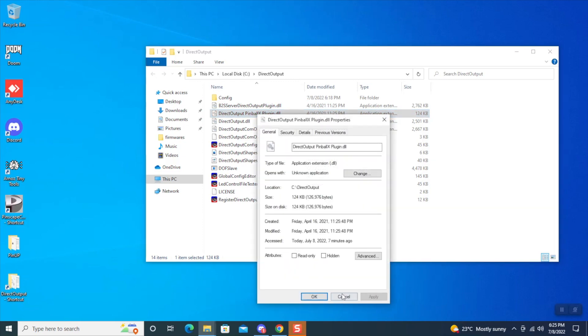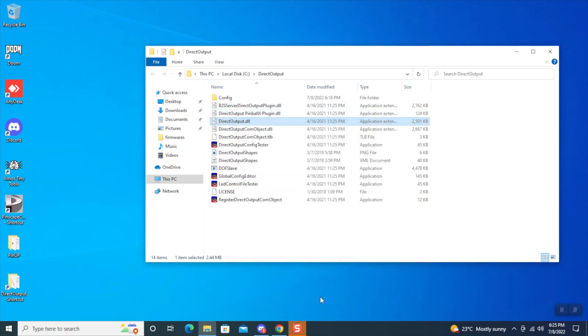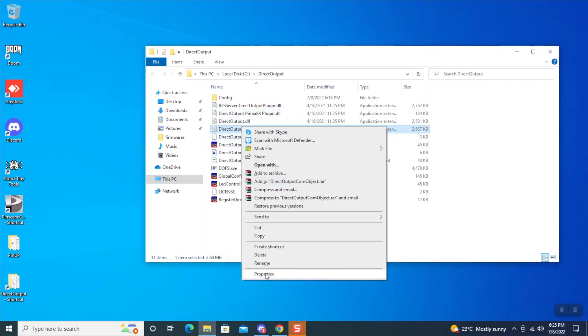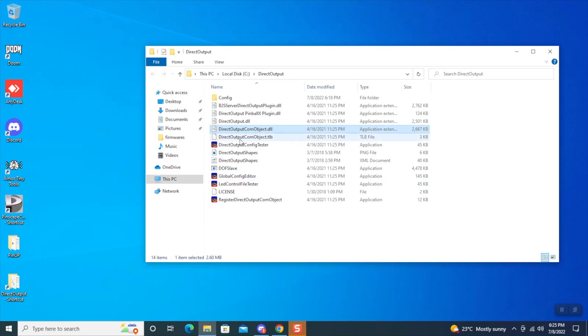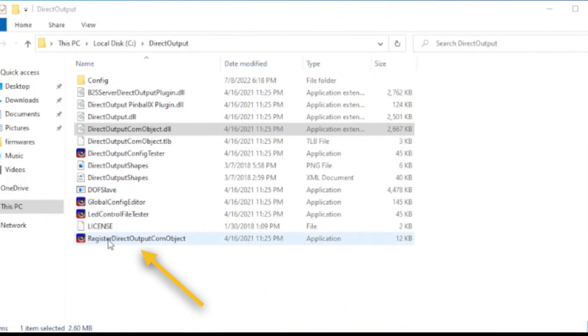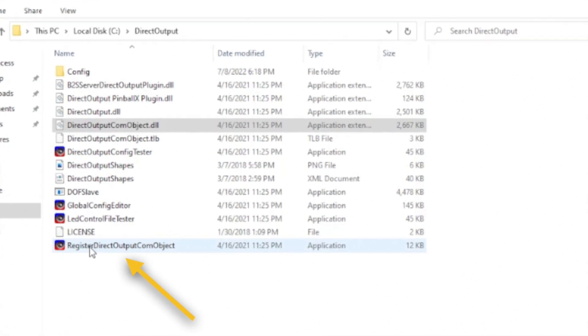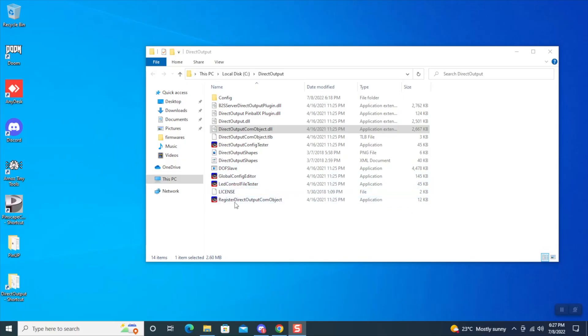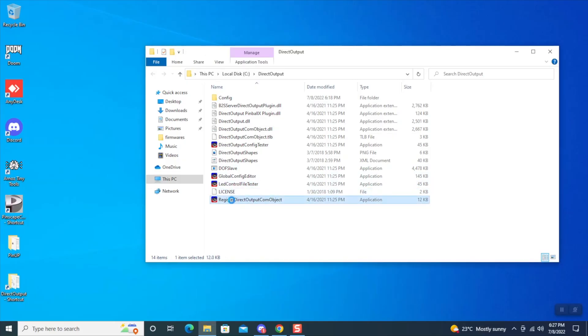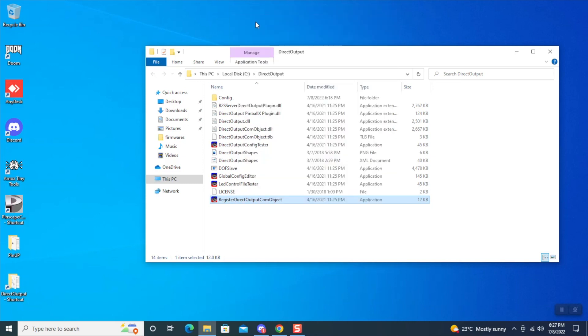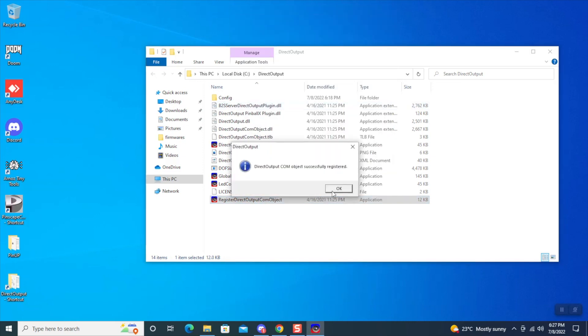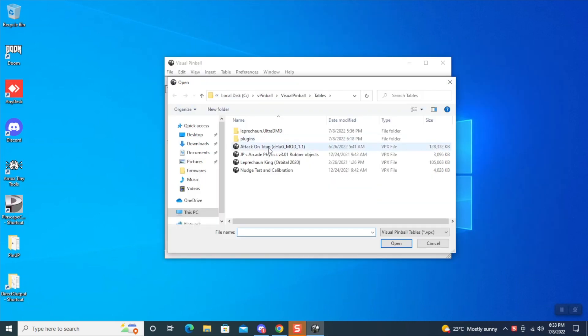Now we're going to do each file. In my case, I had no blocked DLL files, but if it is blocked, it will prevent the actual program from running. Now at the bottom, you're going to see Register Direct Output COM Object. You're going to right-click on this file and run as administrator. This will register the COM for DOF.